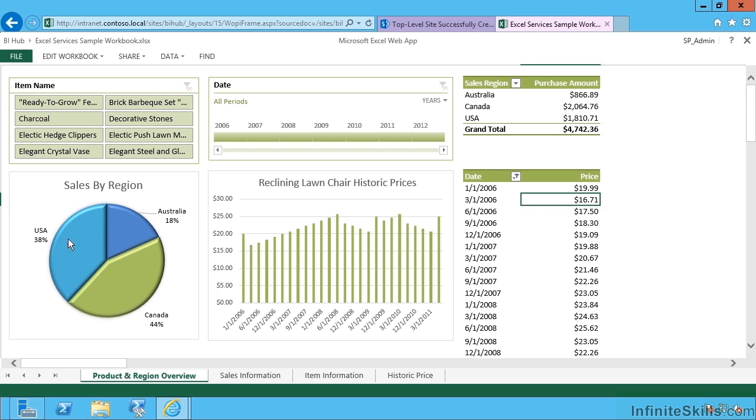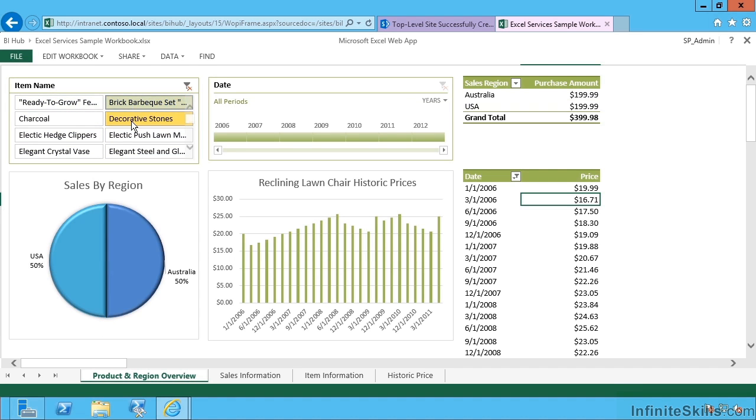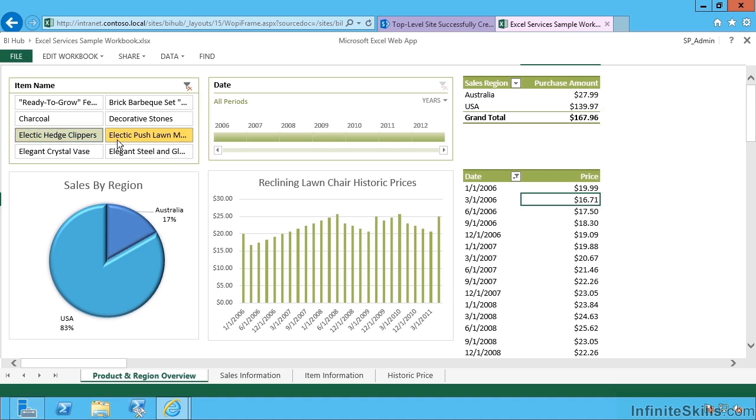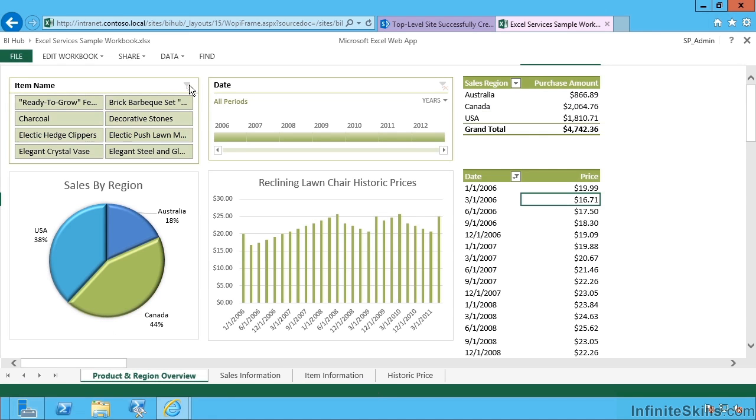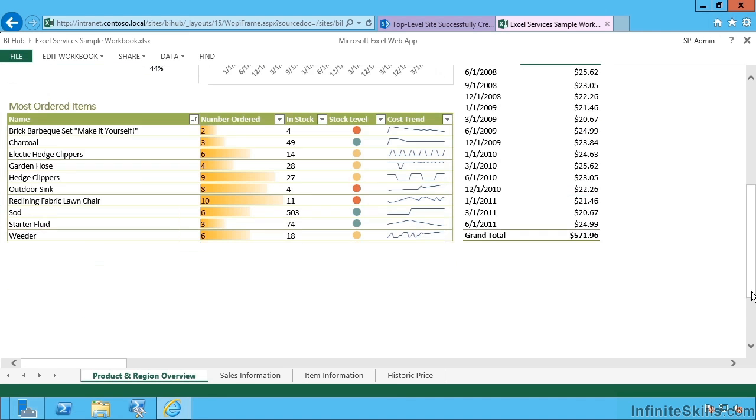We have a graph here that's all 3D. That's new in 2013. We have slicers for slicing through our pivot table in various different angles.